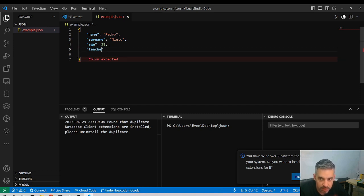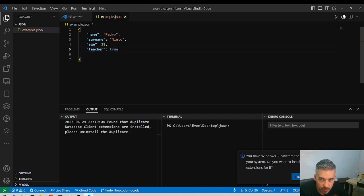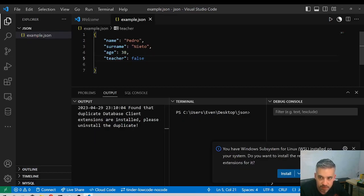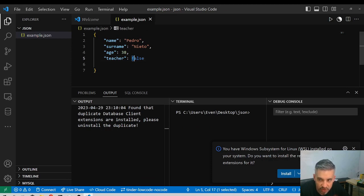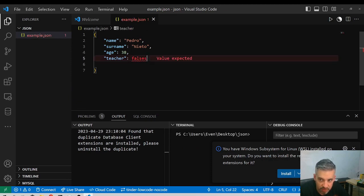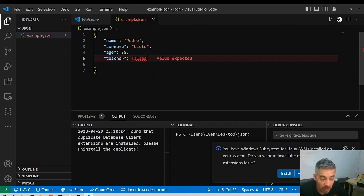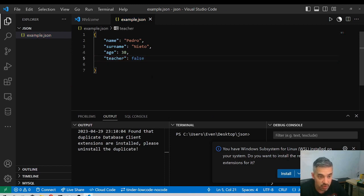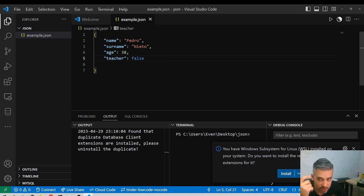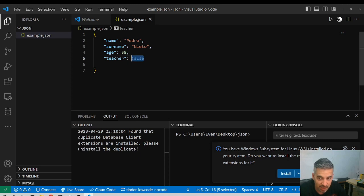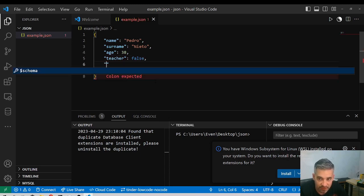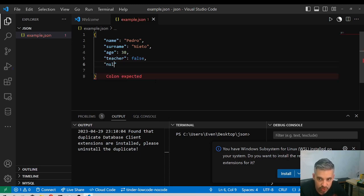You can also add booleans. Booleans are something that can only be true or false. If you see the color, it's a different tone of blue and I'm not getting any error. If I write something that is different, I will get an error why, because true and false are two words that are reserved. They will be interpreted as a boolean, true or false. We can also have nulls.